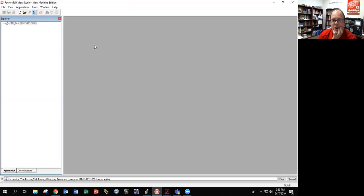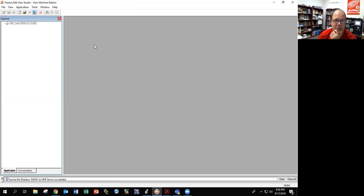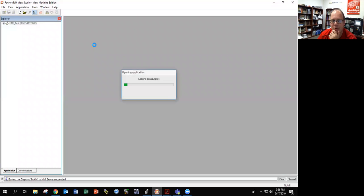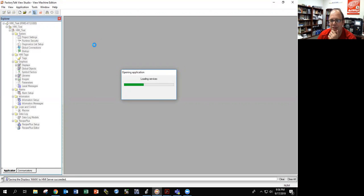This is probably the longest part of creating an HMI — waiting for Factory Talk View Studio to load. I said in class, open the software, then go brew a pot of coffee. That's about right.